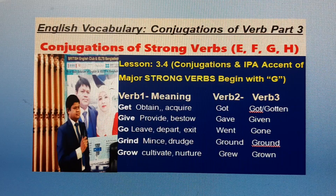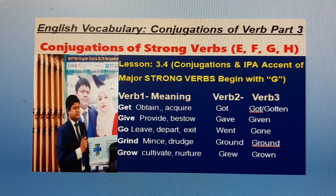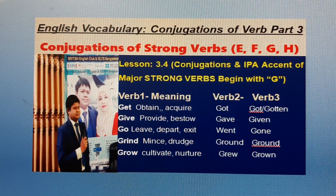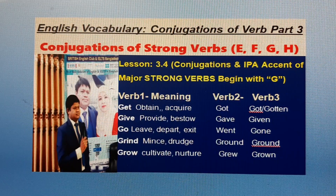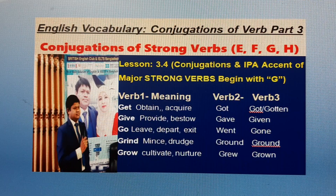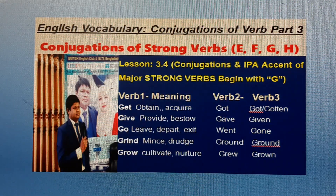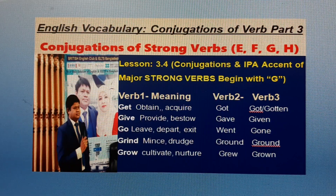Lesson 3.4: Conjugations of major strong verbs beginning with H. Hang: meaning — dangle, Jhula no. First form: hung. Past participle: hung. Hear: meaning — listen, Shona. Past form: heard. Past participle: heard. Hide: meaning — conceal, Luko no. Past form: hid. Past participle: hidden. Hold: meaning — clutch, Dhora. Past form: held. Past participle: held.